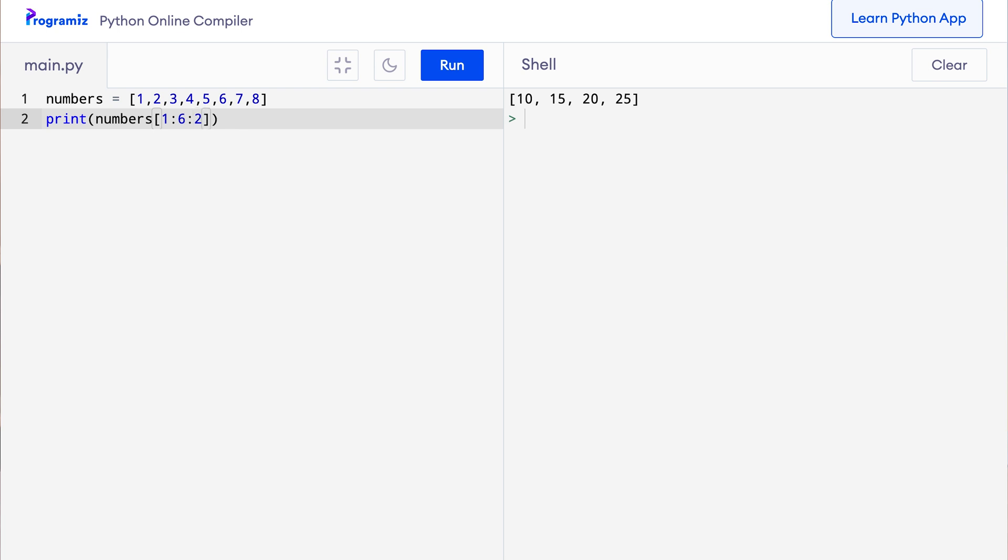Here this code means create a new list starting from the second item, go up to the sixth item or item of index 6 which is the seventh item but don't include that obviously, and with a step size of 2. Let me run this code.